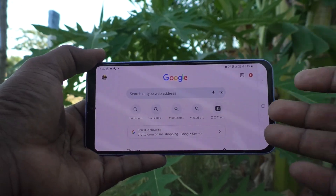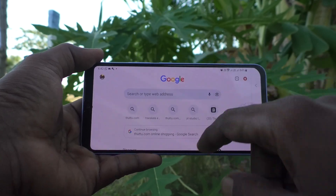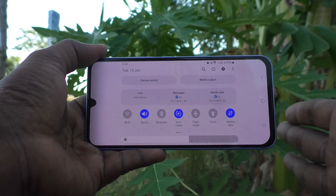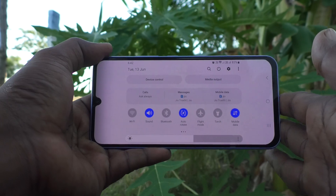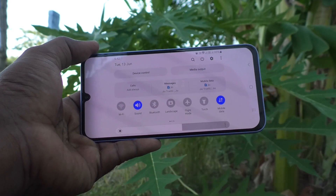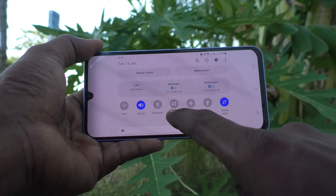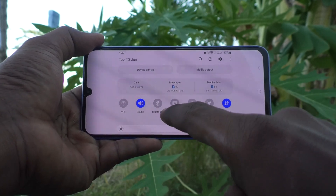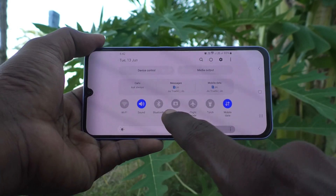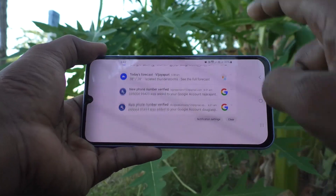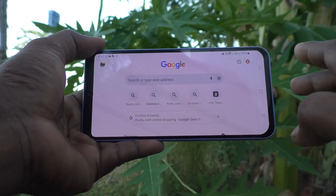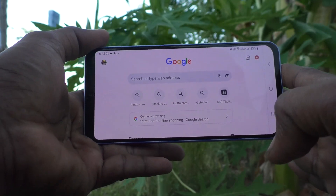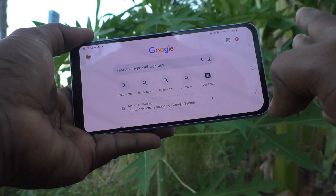You can also lock in landscape itself. Keep your phone in landscape, go to the notification area, and click on landscape, then click on auto rotate. Now it will fix to landscape — that means your phone is fixed in landscape position.